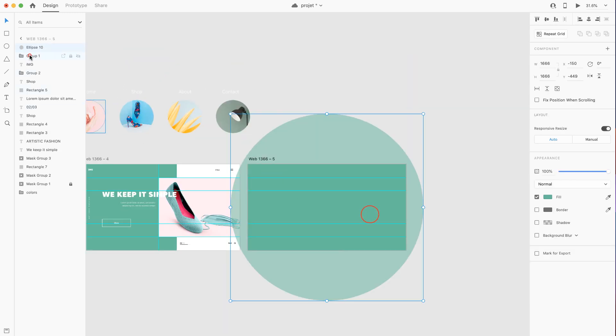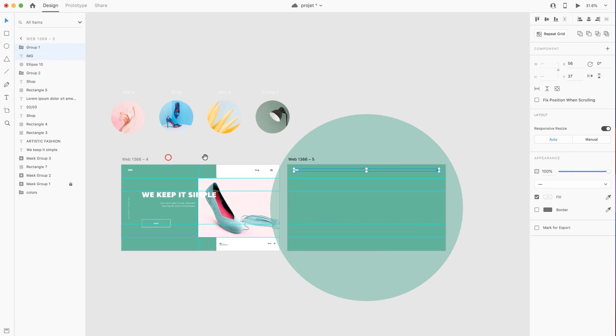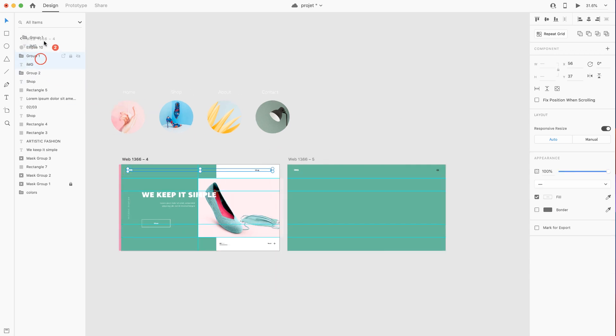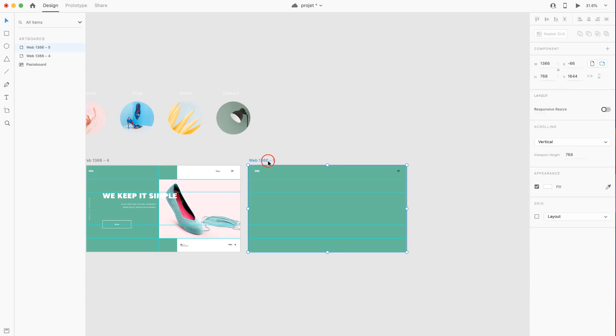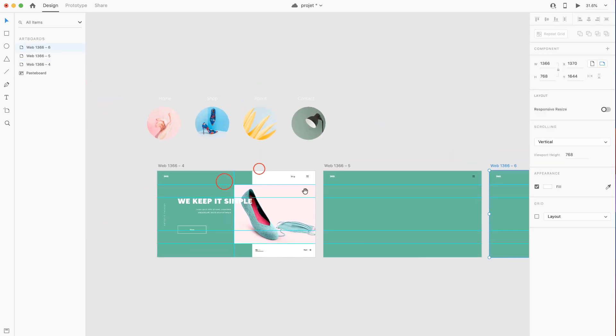Then head over to the layer panel and take both the menu burger and the logo above the circle in both artboards. Now we'll have to make a copy out of the second artboard.